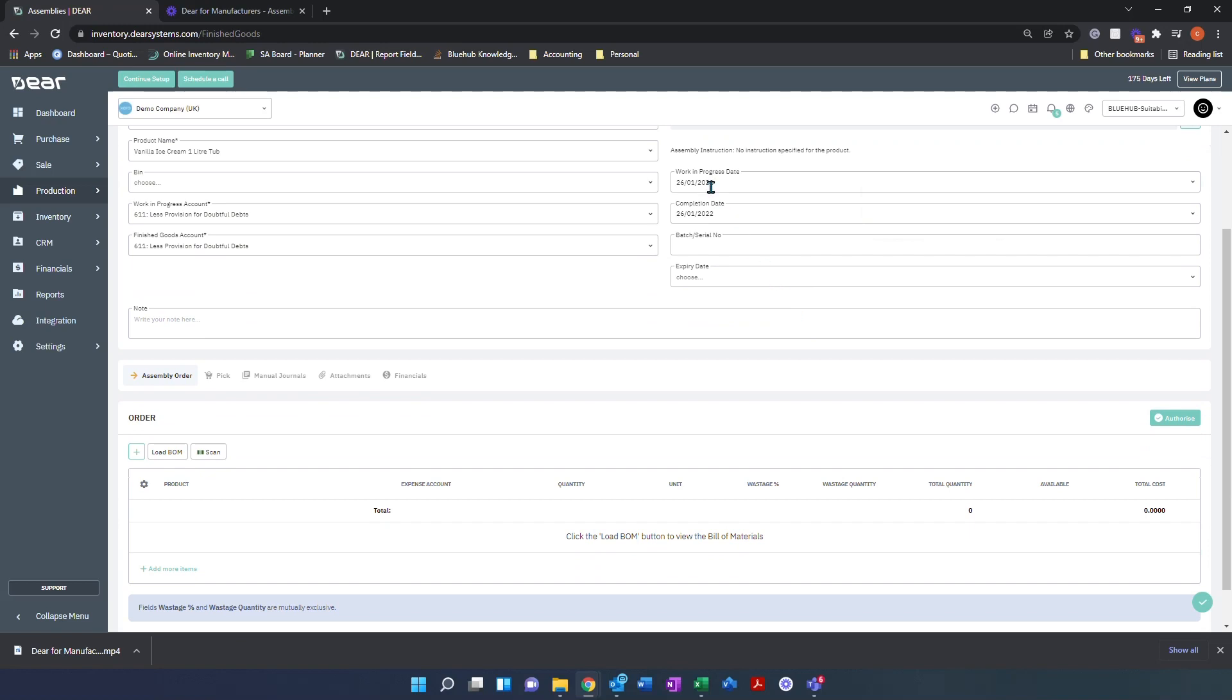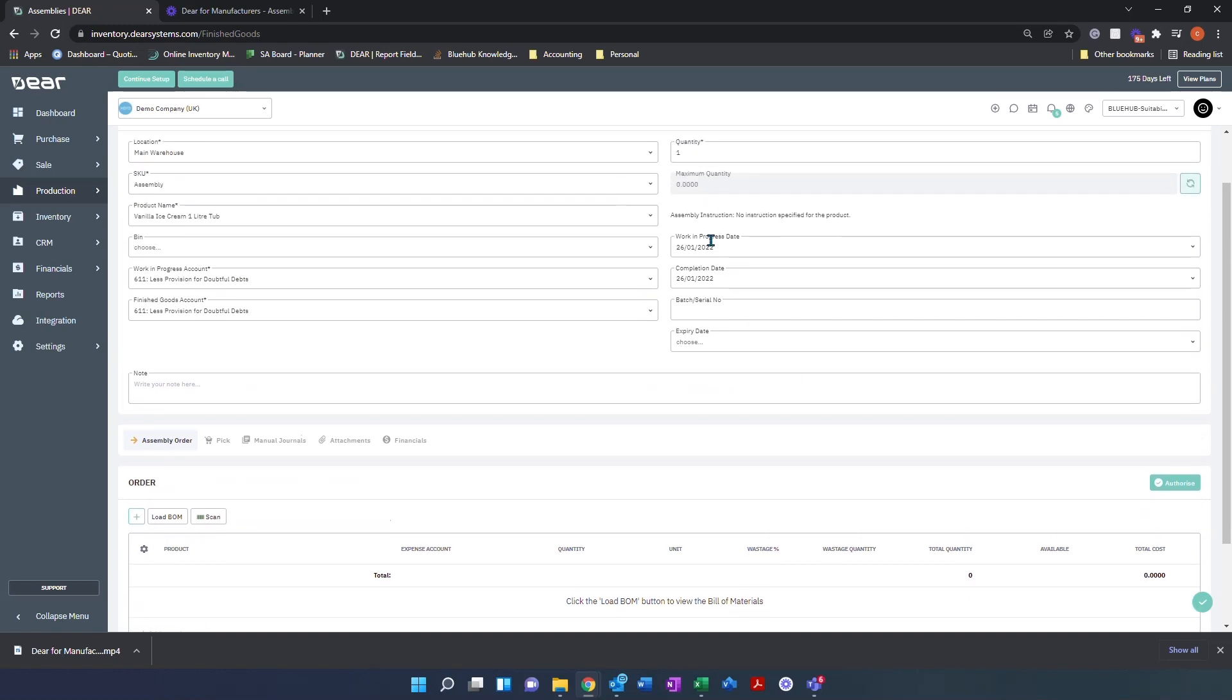We then have a work in progress date, which is the date for which we want our work in progress journals to be issued. We have our completion date for when this should be completed by.